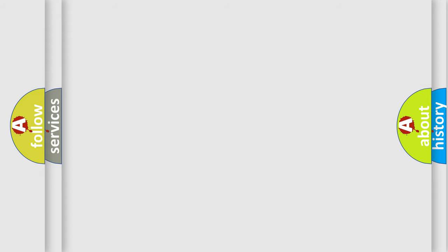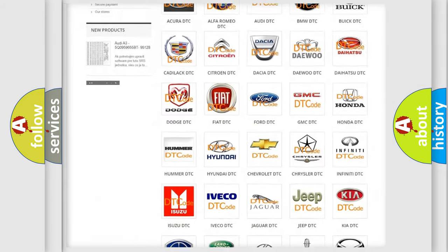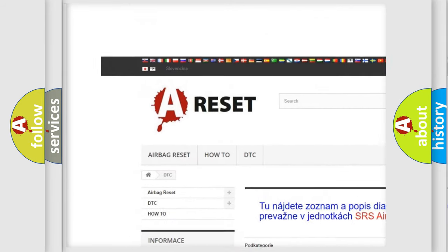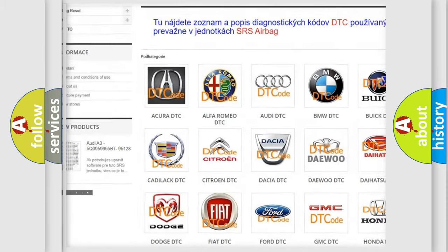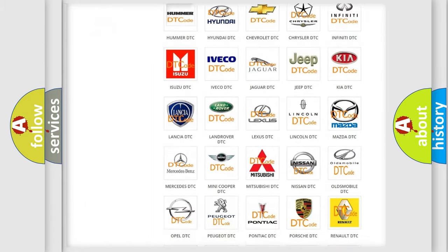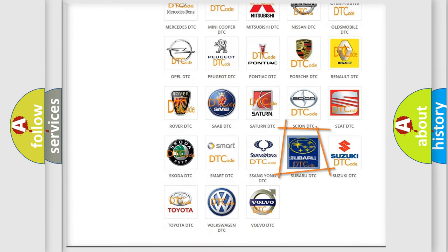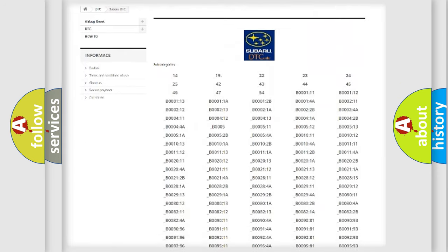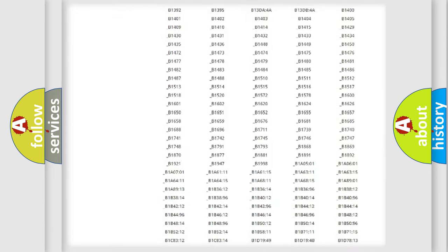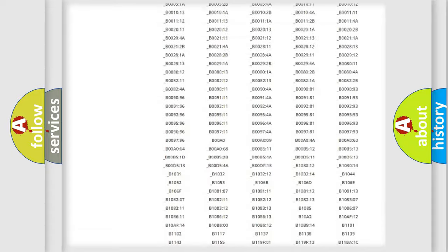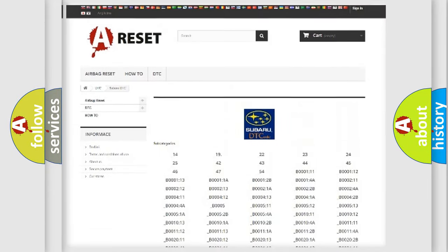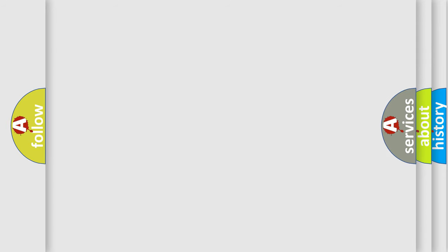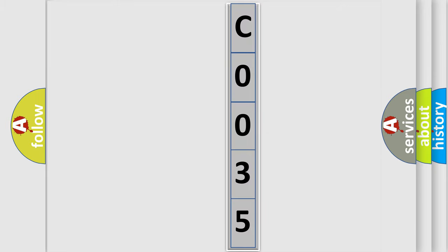Our website airbagreset.sk produces useful videos for you. You do not have to go through the OBD2 protocol anymore to know how to troubleshoot any car breakdown. You will find all the diagnostic codes that can be diagnosed in Subaru vehicles, also many other useful things. The following demonstration will help you look into the world of software for car control units.